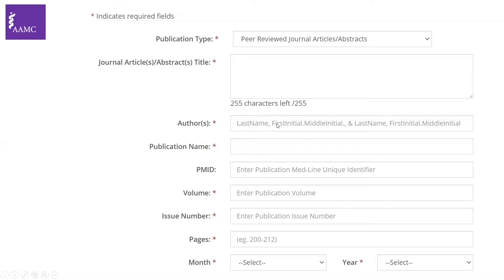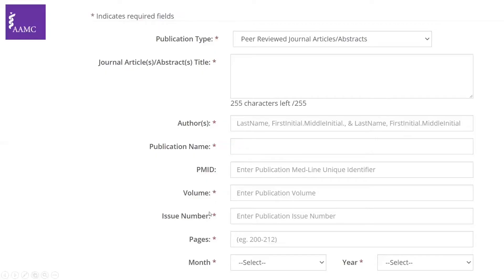For example, John Paul Smith would be entered as Smith, J. P., and you'd list the rest of the authors. The publication name is the journal of the publication. The PMID is a number available in PubMed if you look at your article. Volume, issue number, pages — we'll see that in an example now — and the month of publication with the year.